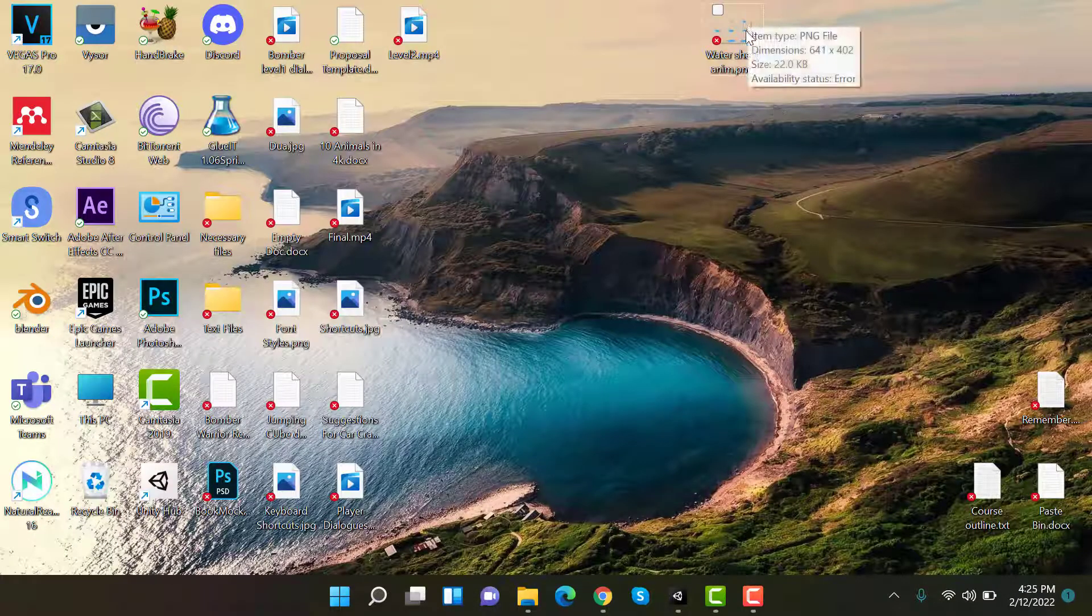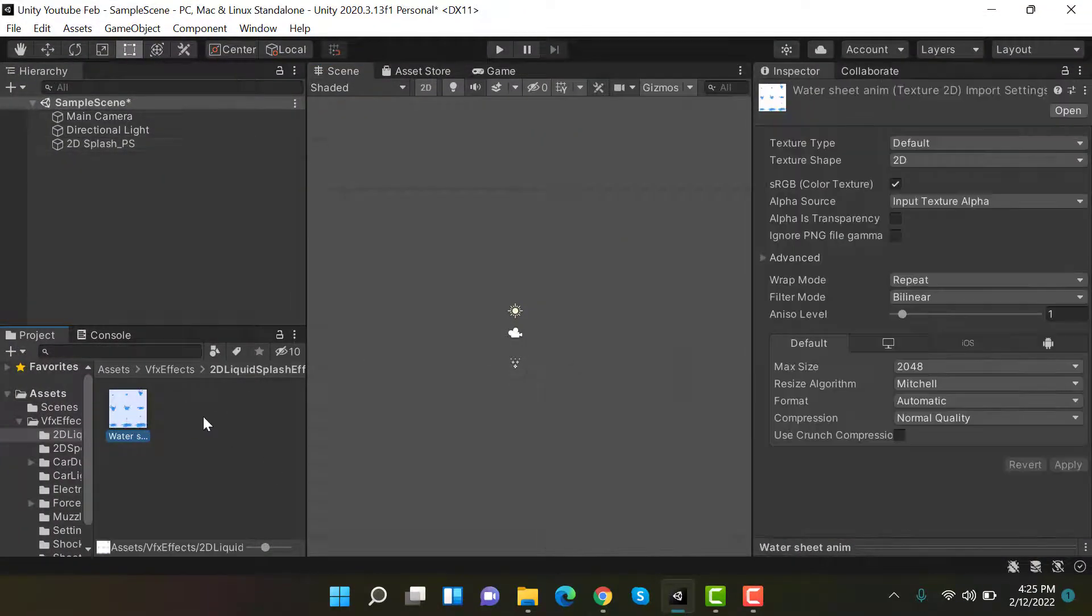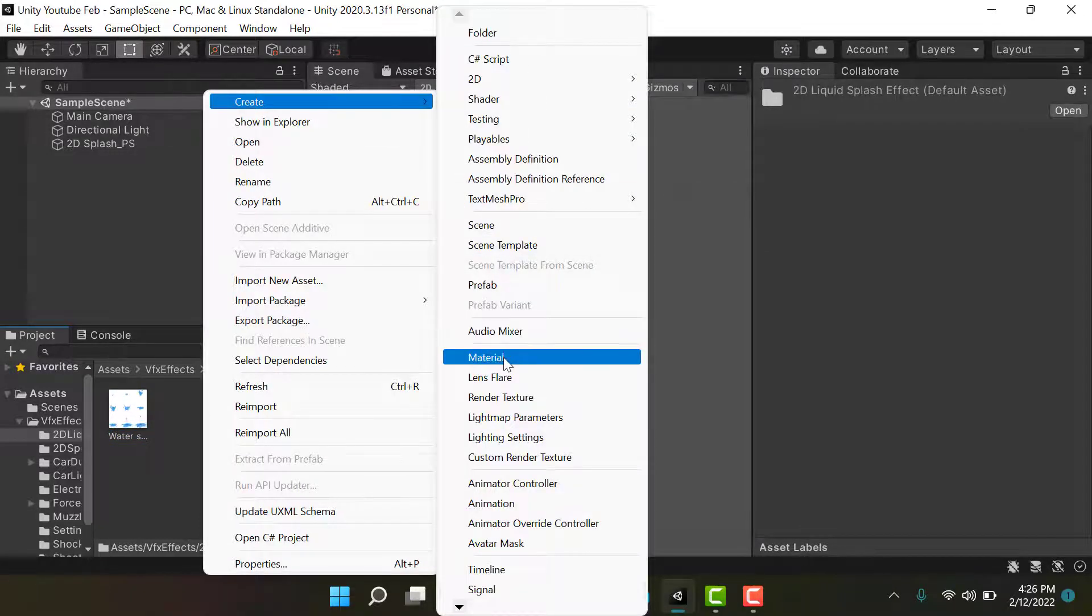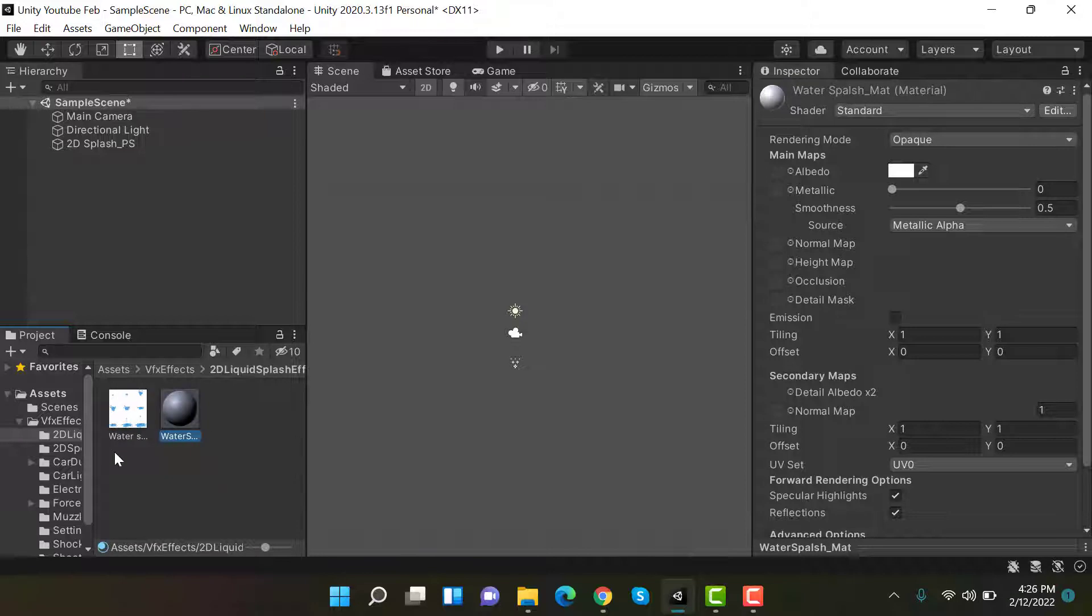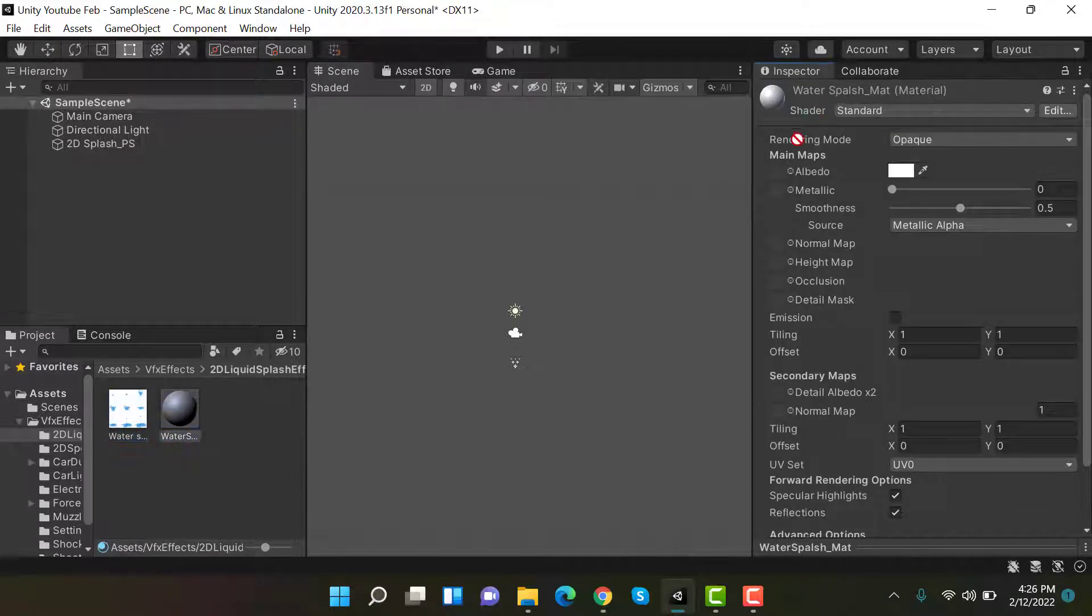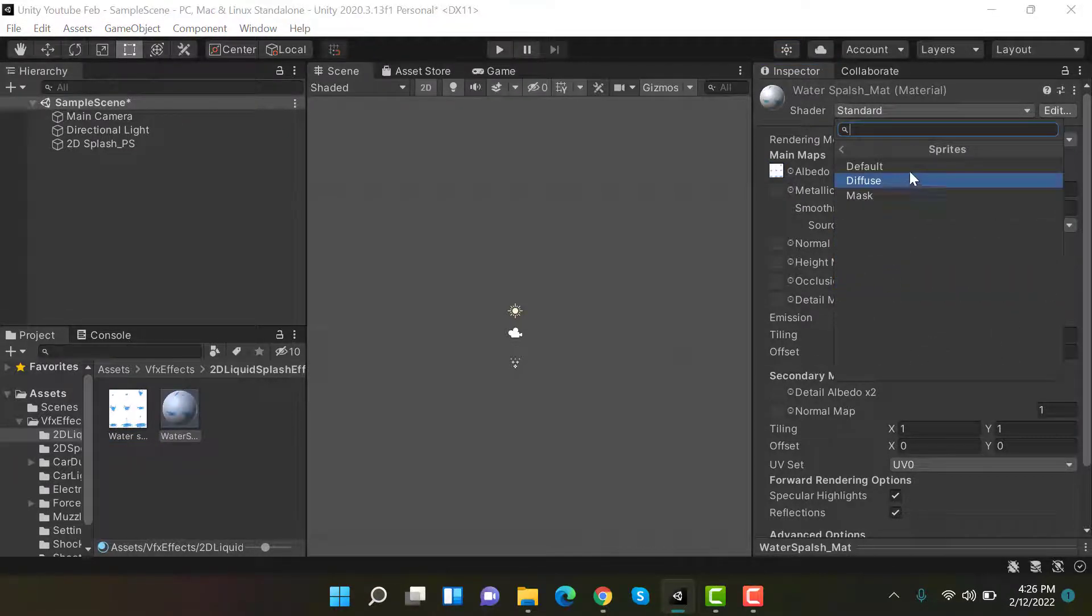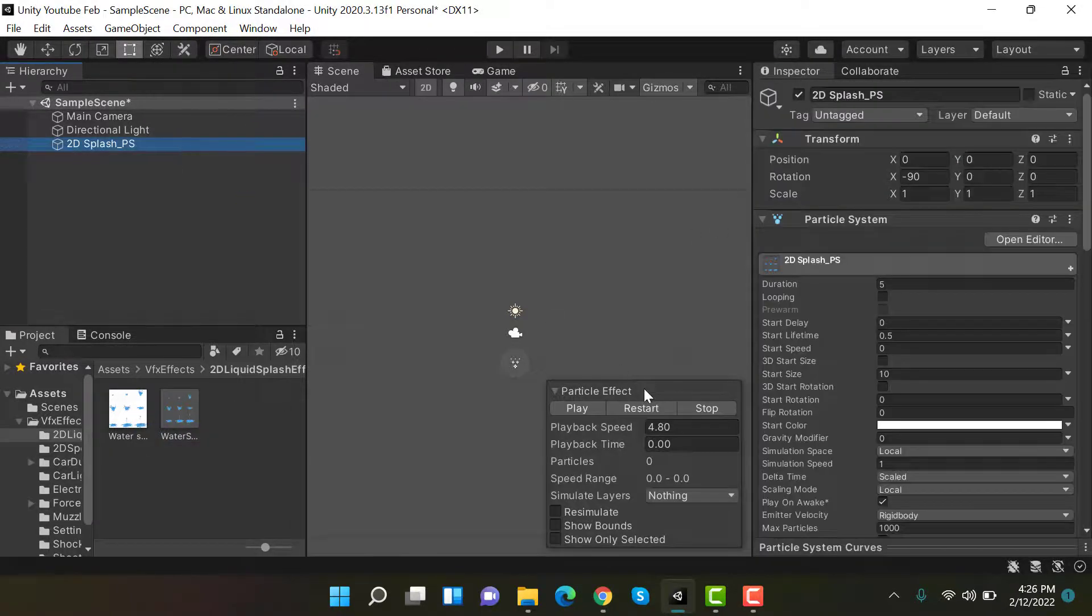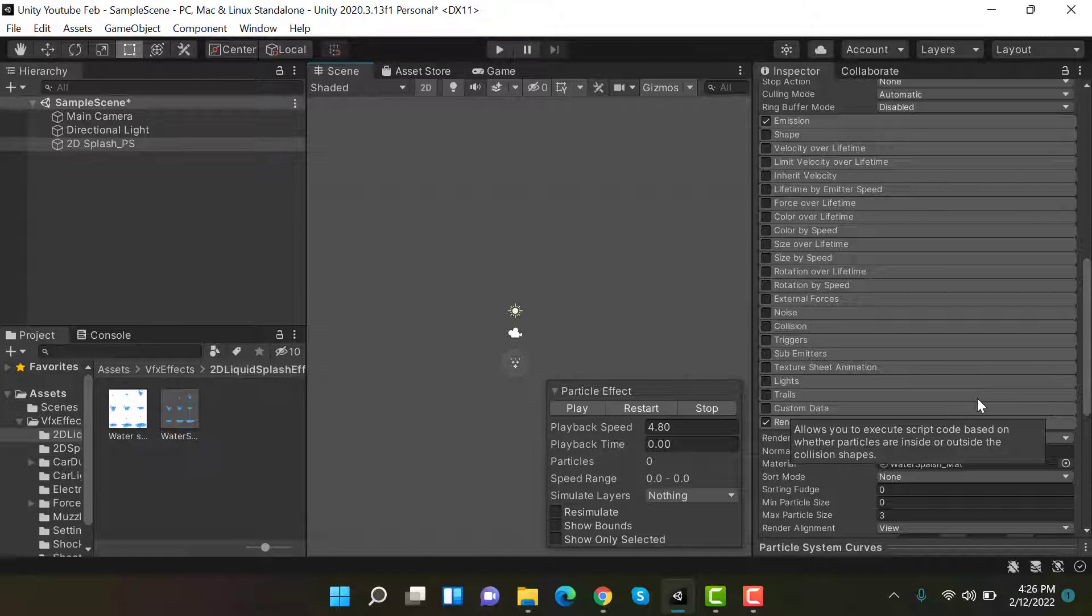Now I have this texture from internet and I will import it into my project. We will create a new material and rename it to photo splash matte. Drag and drop your texture into its albedo and change the shader to sprites, default sprite. Now drag and drop this material here. This is looking like this, but we have to do something else.